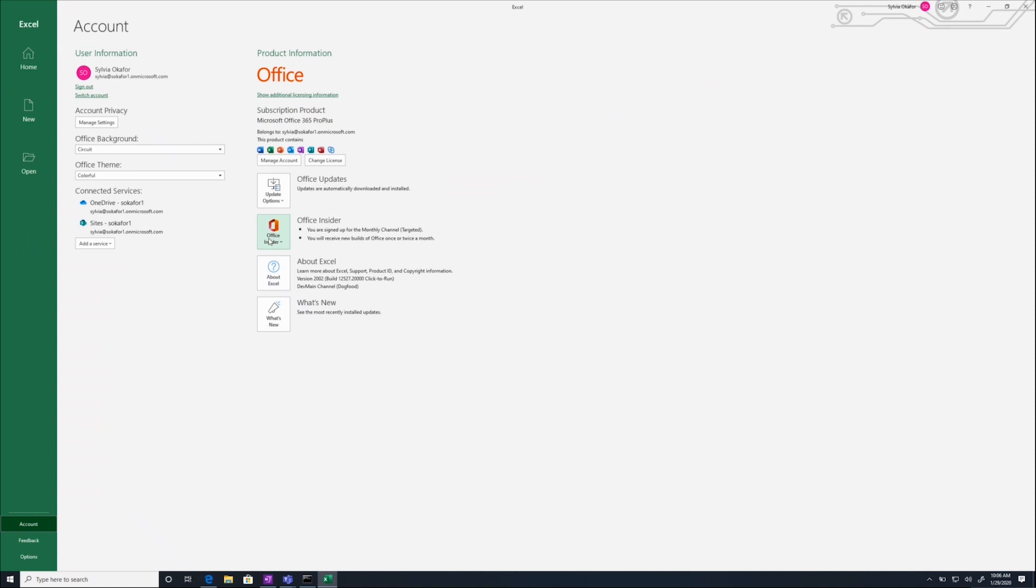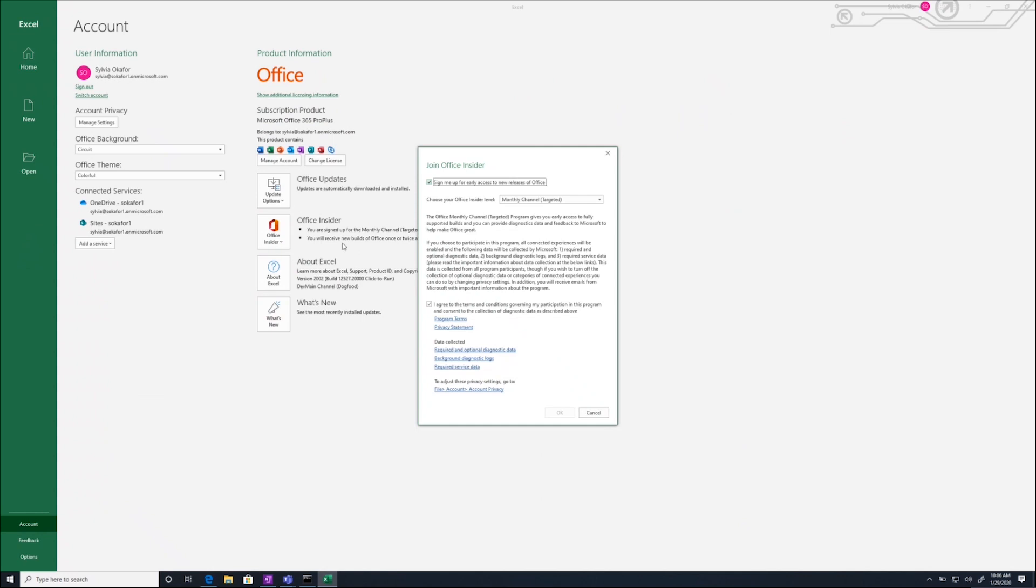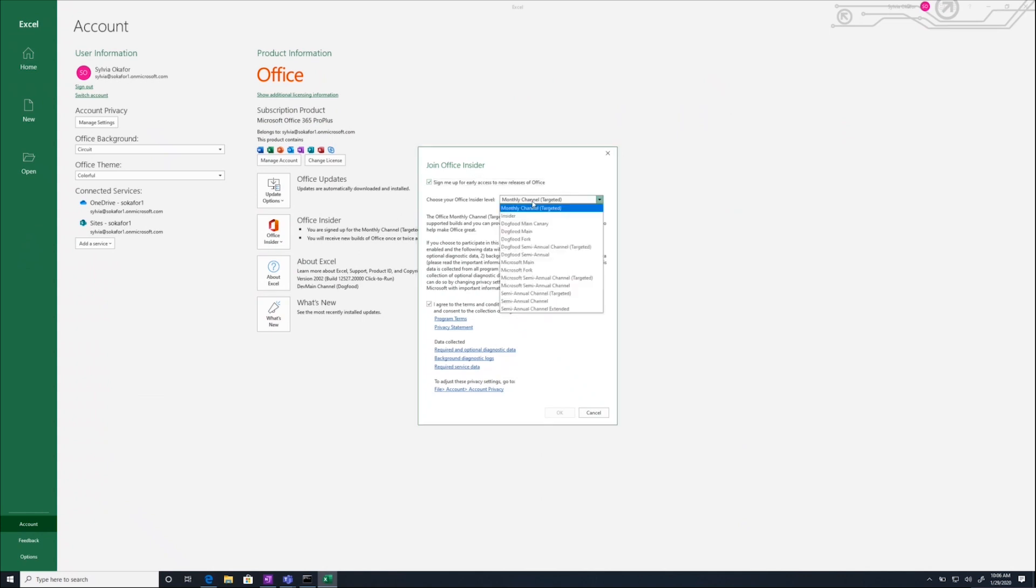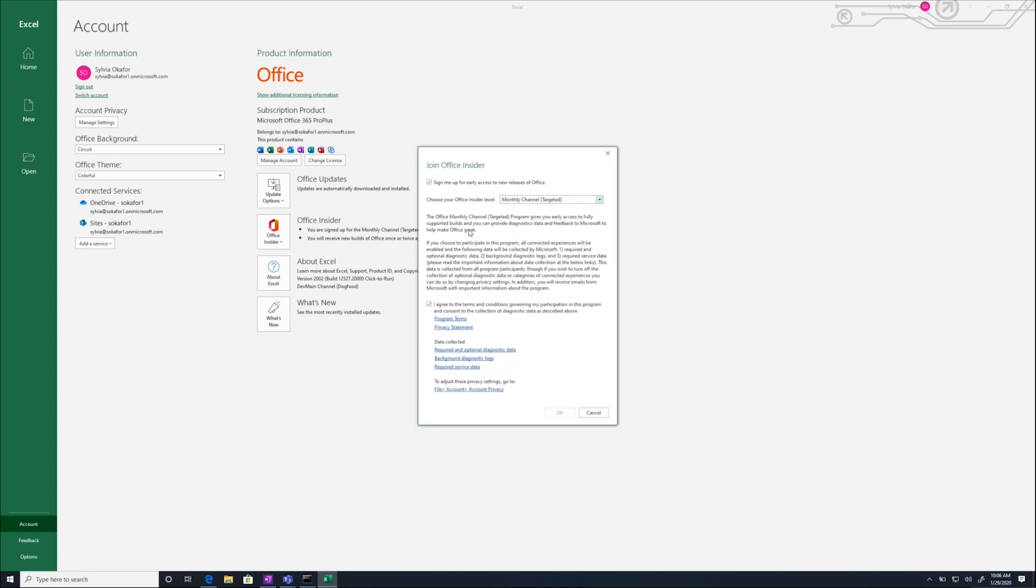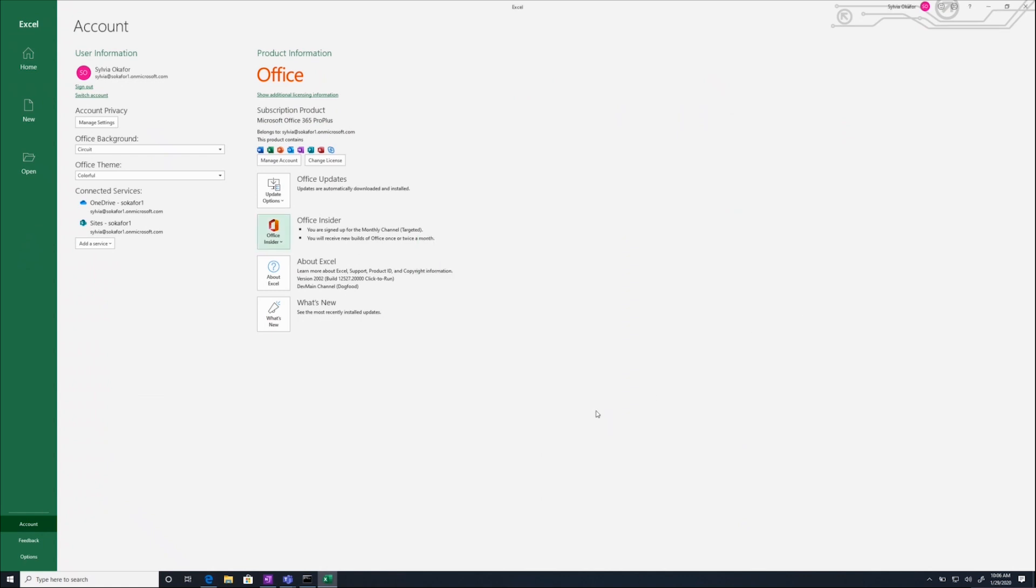If you're not an Office Insider, click this button. You'll see sign up here. Click that. You want to check this box. You can choose monthly channel or insider. Agree to the terms and conditions, and then click sign up. It will most likely prompt you to update Office. Go ahead and install the update, and you should be on the latest build.